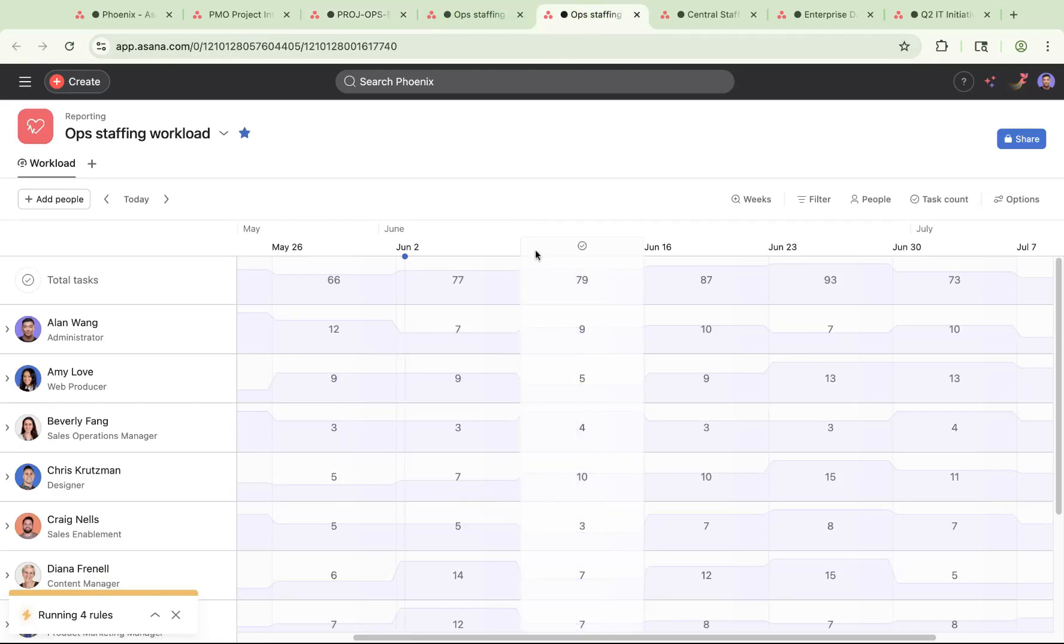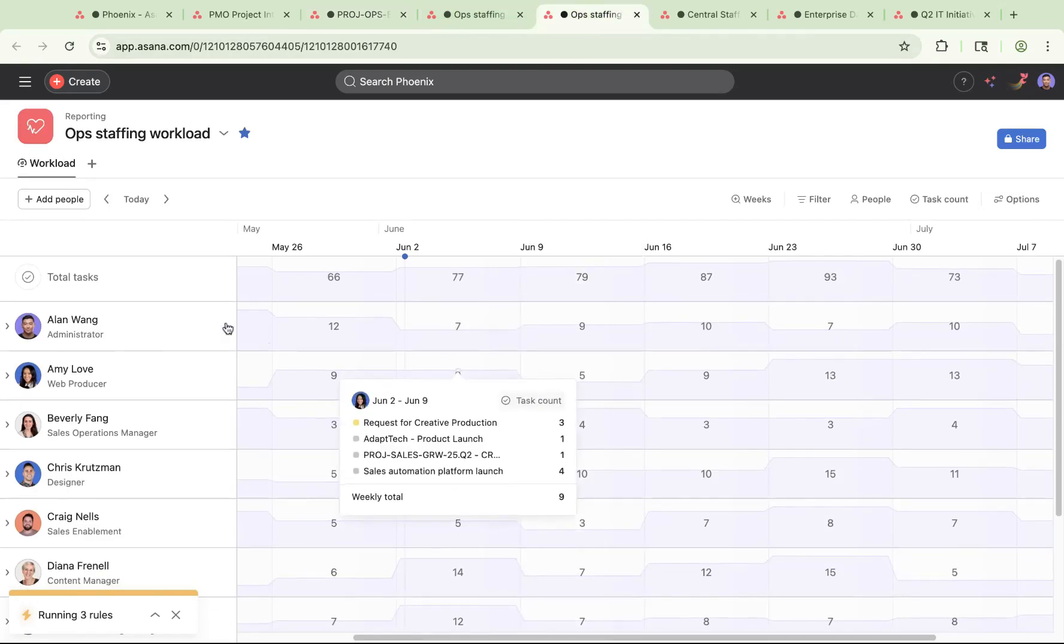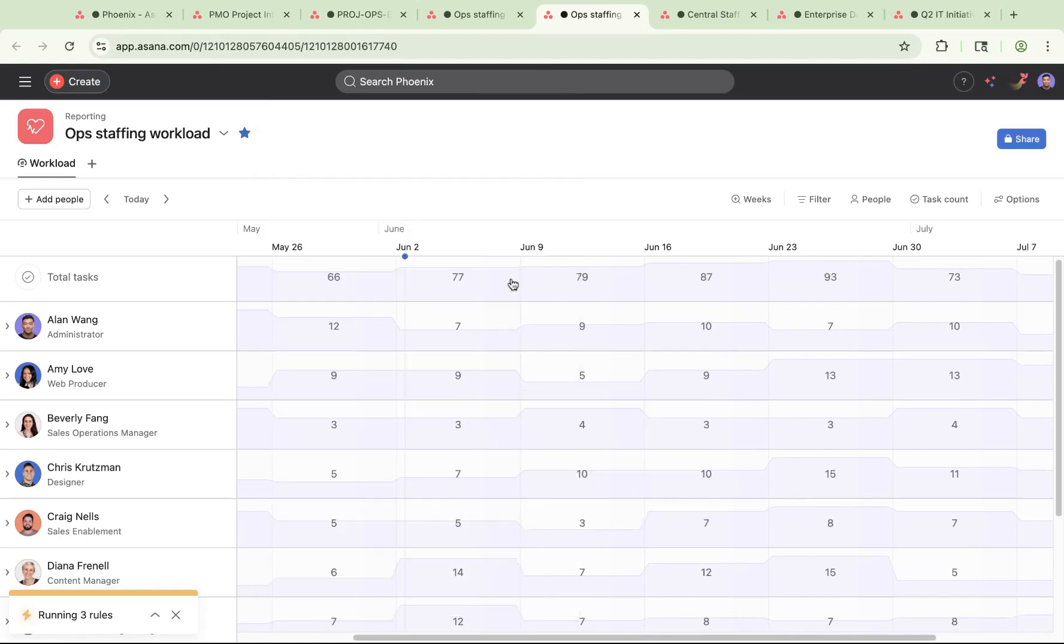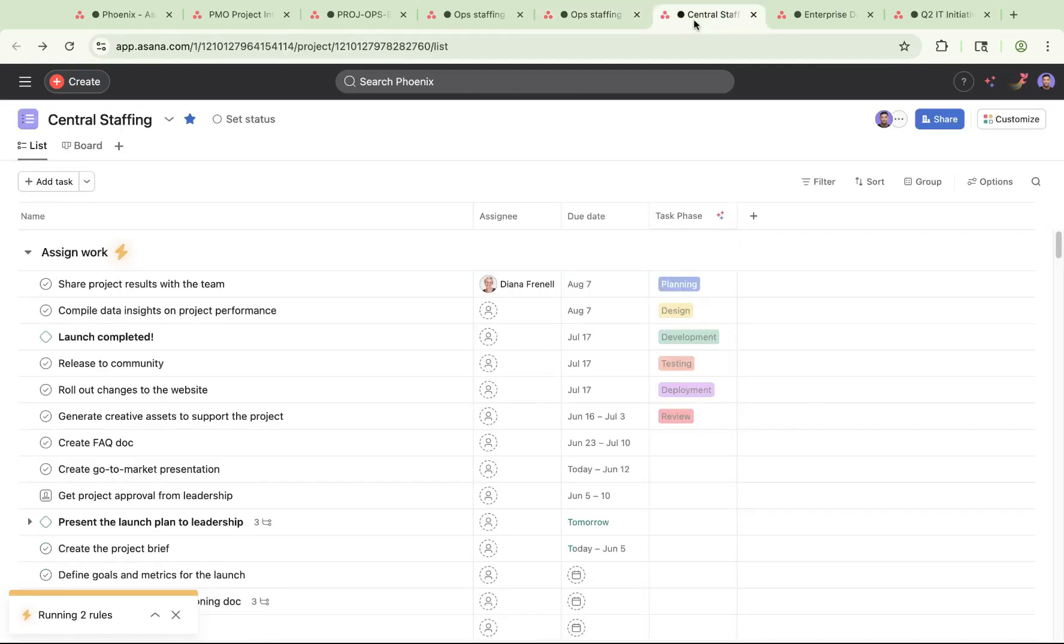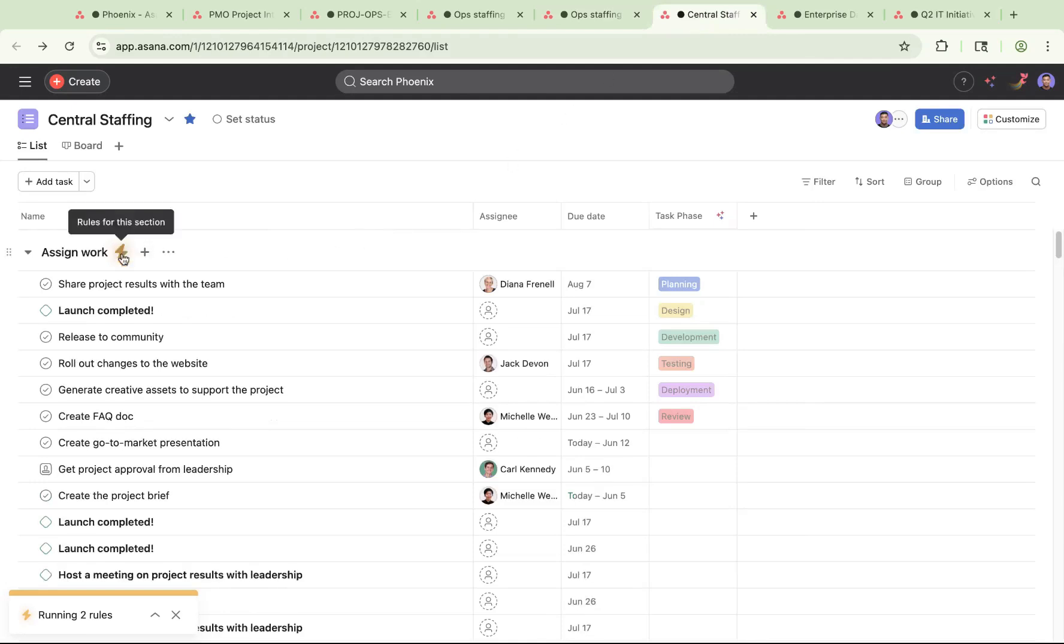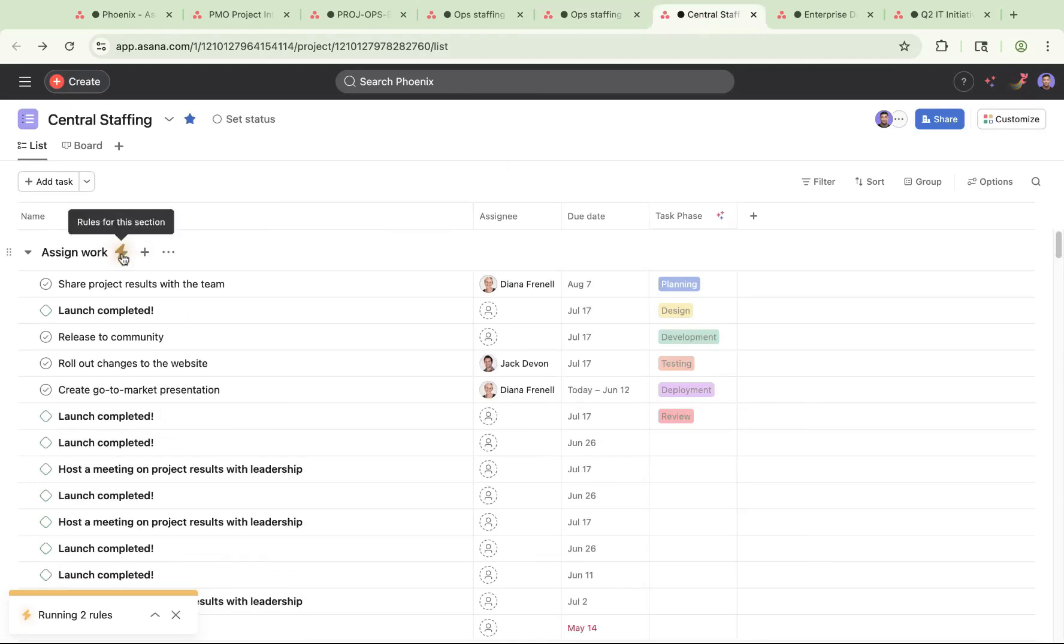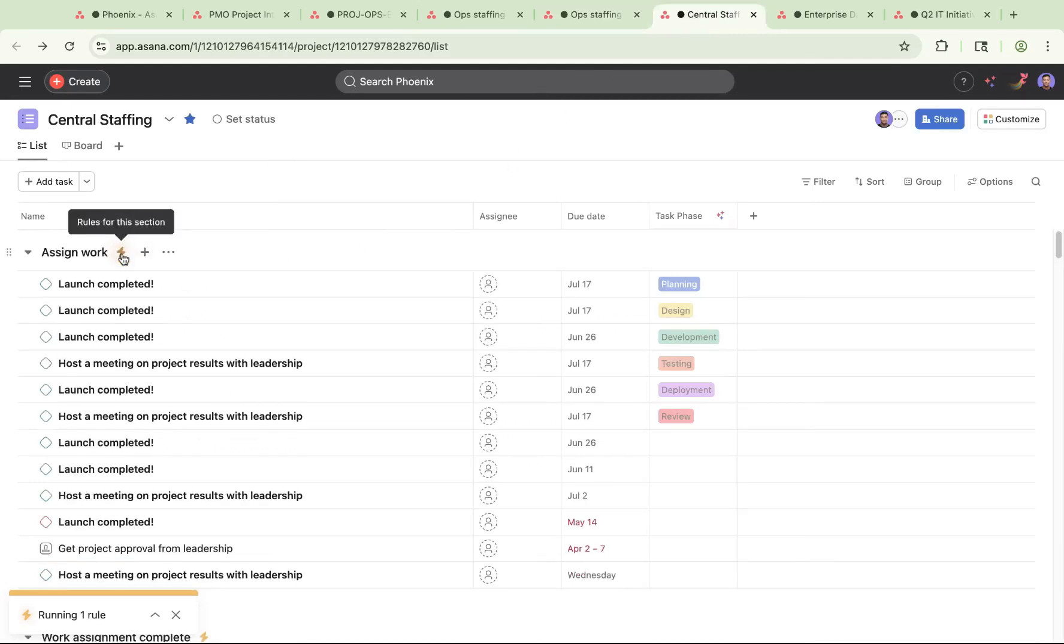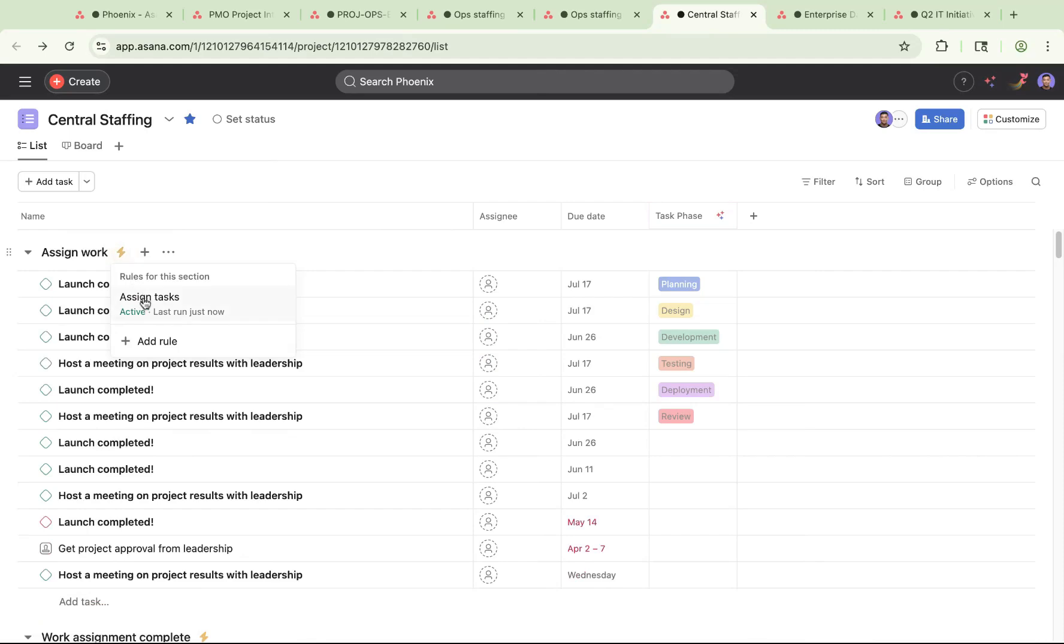First, let's introduce Workload, which goes a step deeper than Capacity Planning and shows all the current tasks that are assigned to each individual. Using this Workload data, you can create a smart workflow using Asana AI Studio on a central staffing project.